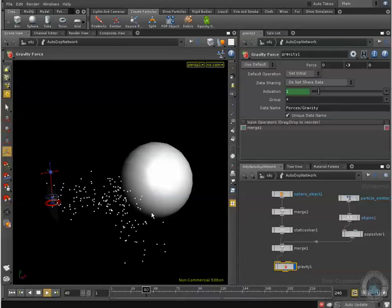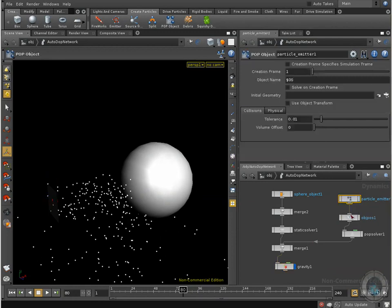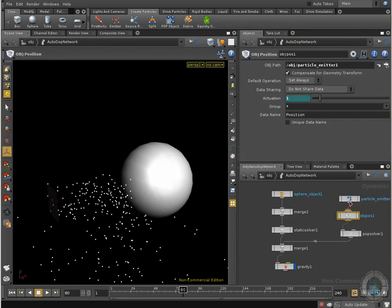And that's it, that's how we can create this kind of relationship between our different objects, between our particles and different objects.